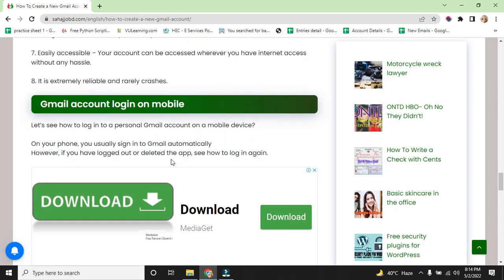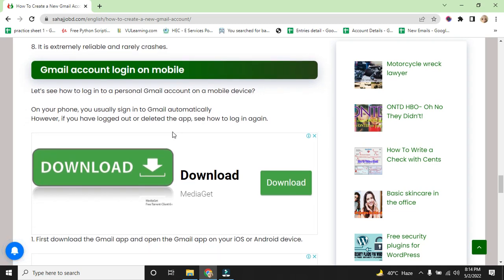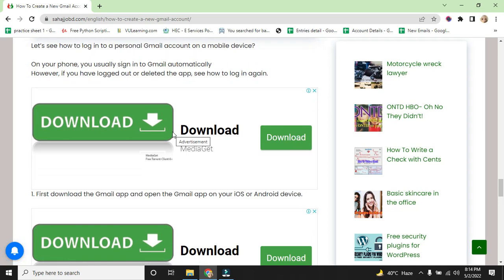Gmail account login on mobile. Let's see how to log in to a personal Gmail account on a mobile device. On your phone, you usually sign in to Gmail automatically. However, if you have logged out or deleted the app, you need to log in again. First, download the Gmail app and open the Gmail app on iOS or Android devices.